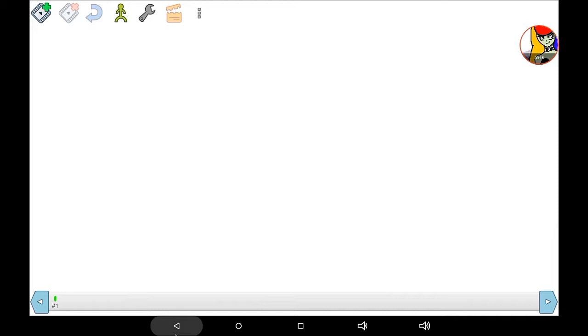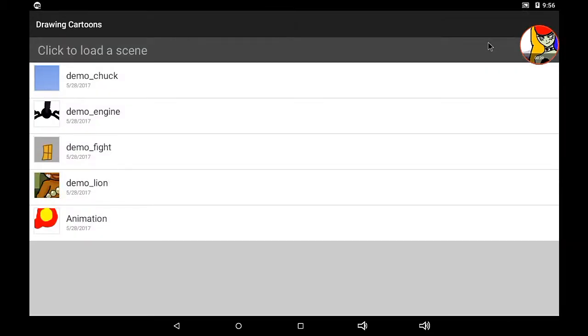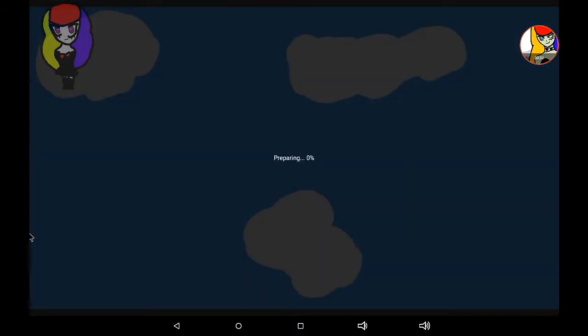Okay, let's see. I'm going to show you a quick animation I did. I made the clouds and the characters and everything. Here we go, let's push play.